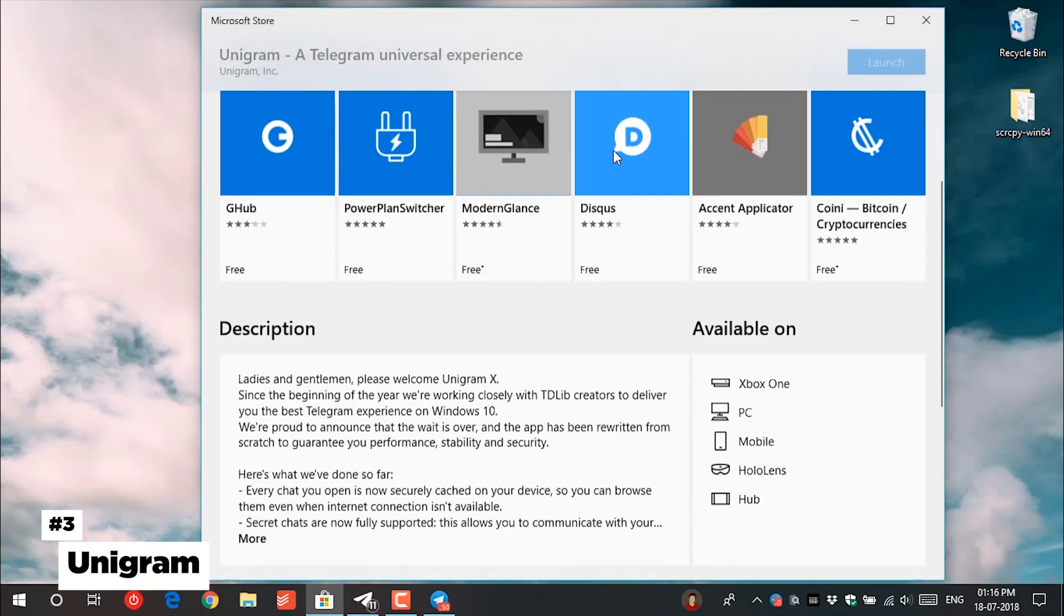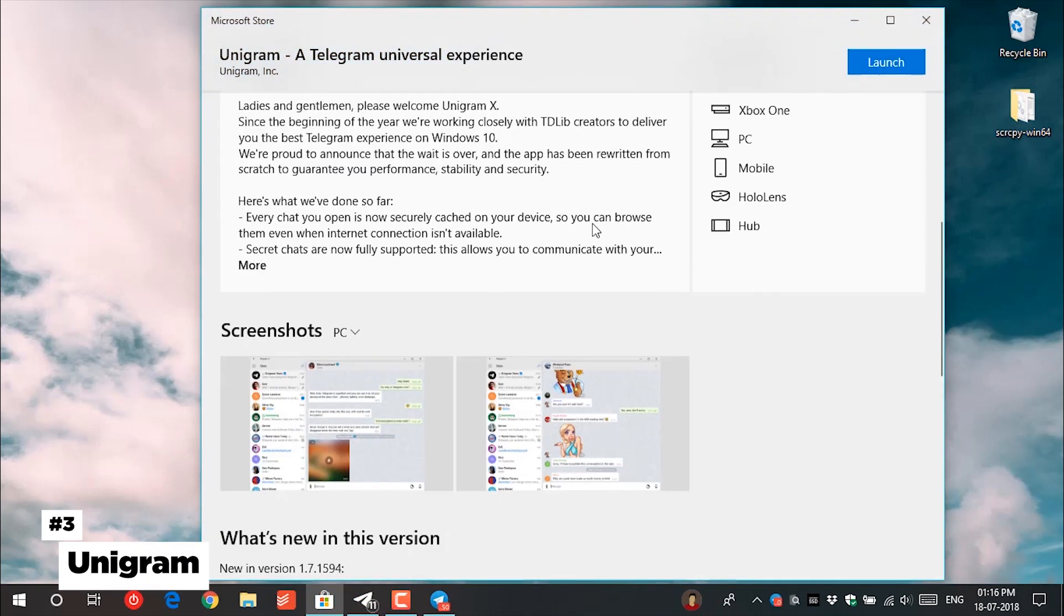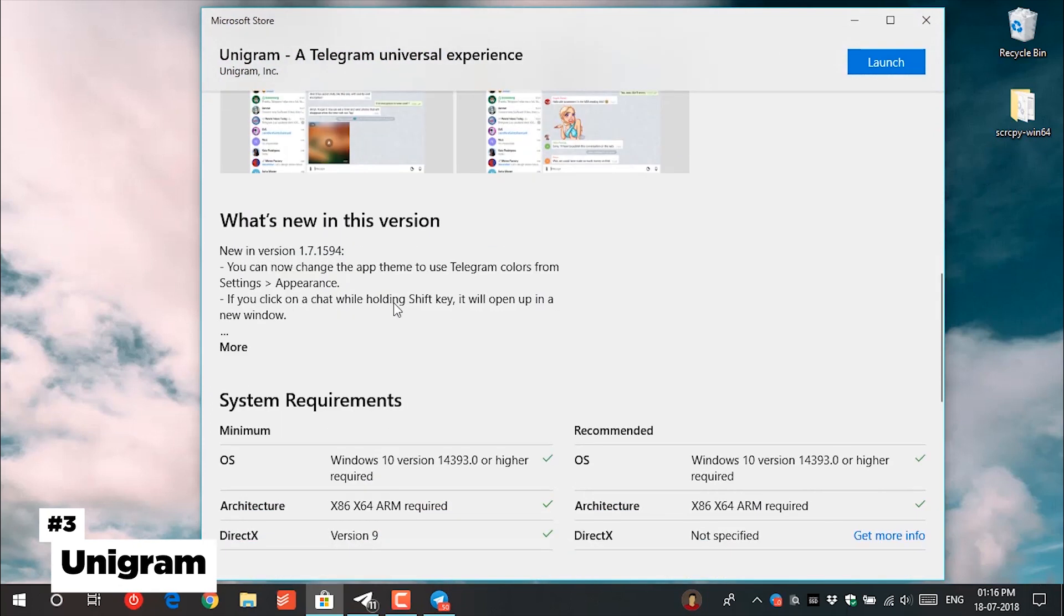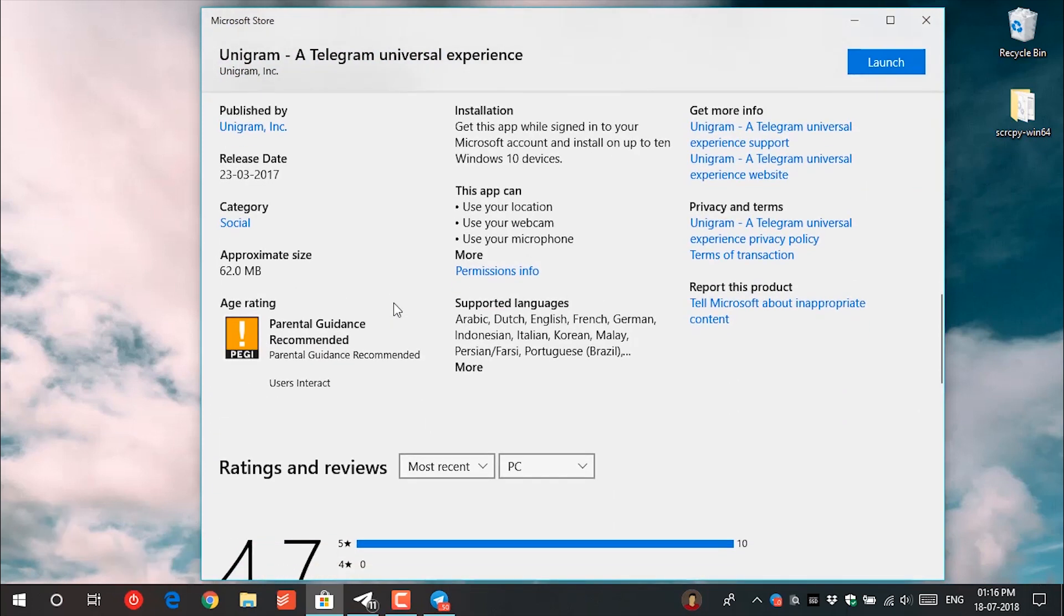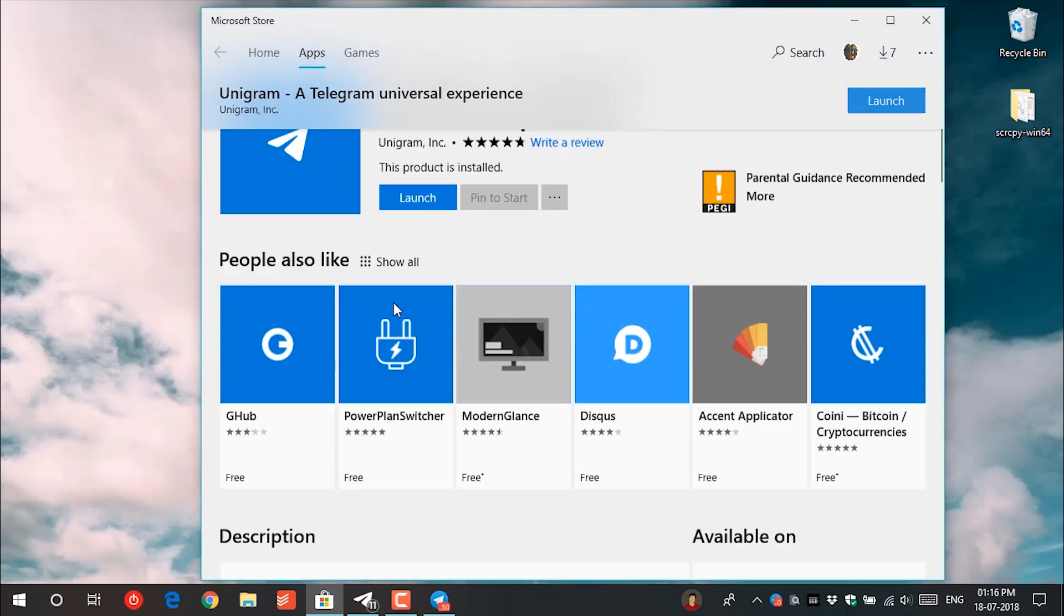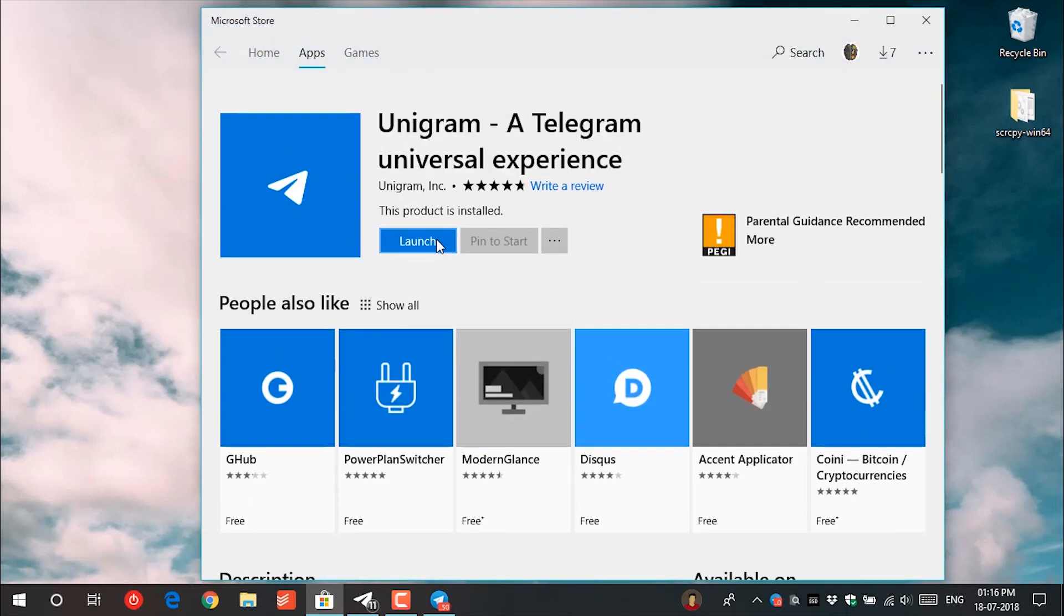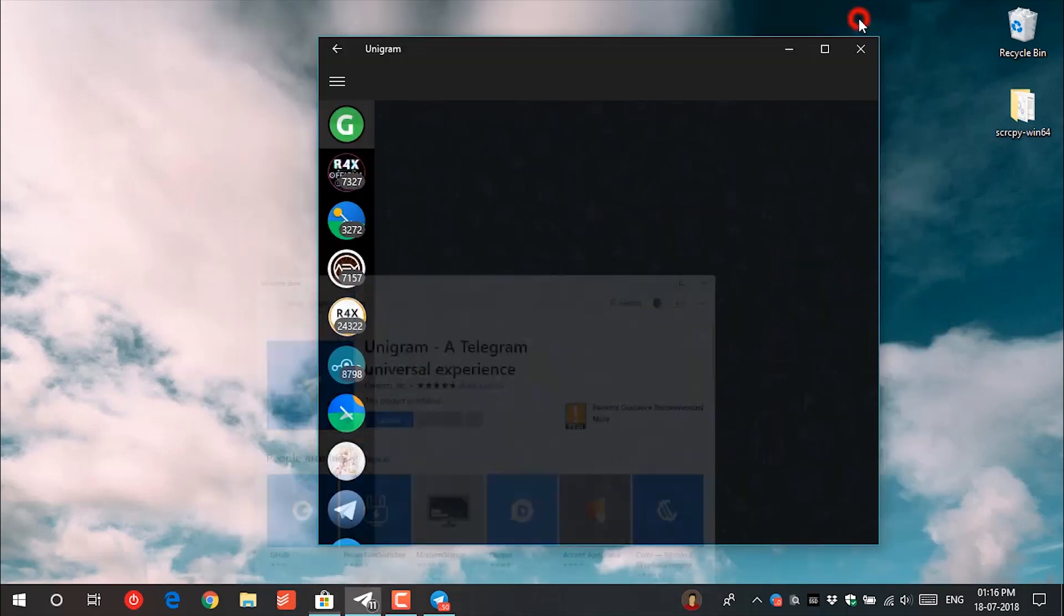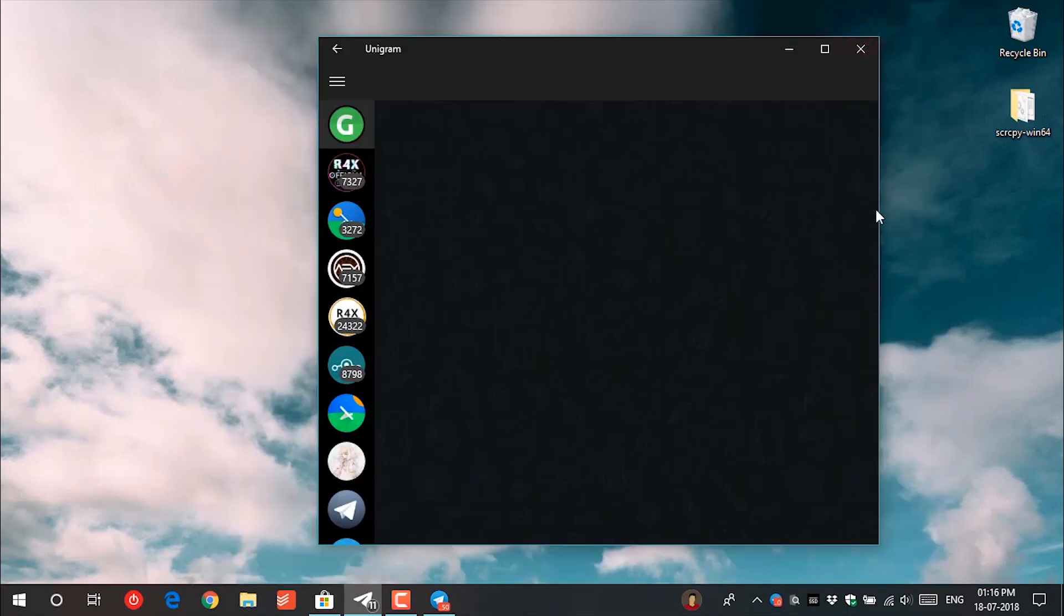The third one is Unigram. It is an unofficial Telegram client for the Telegram messenger. It has all the features like the official Telegram client and some extra useful features.